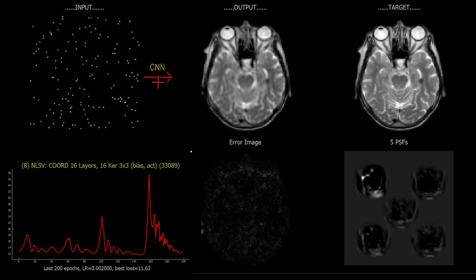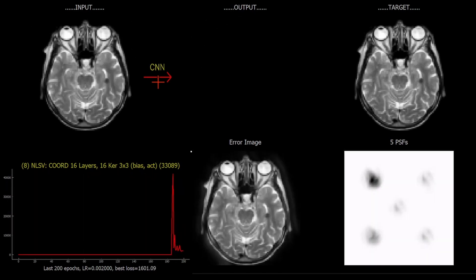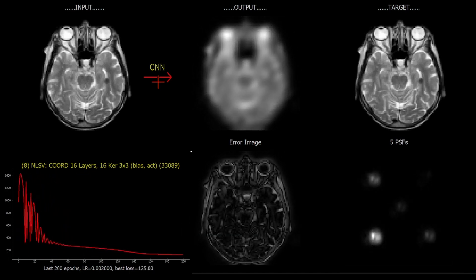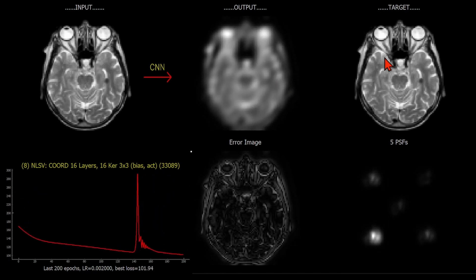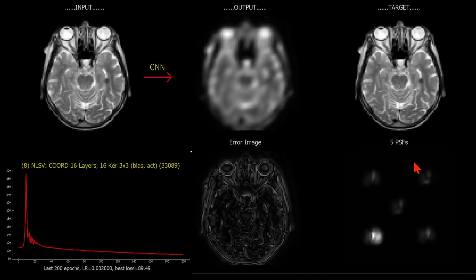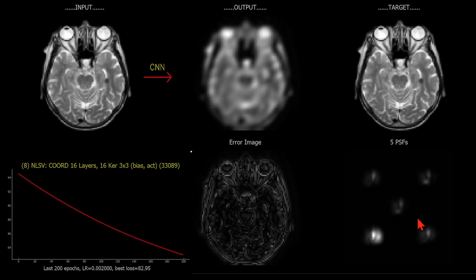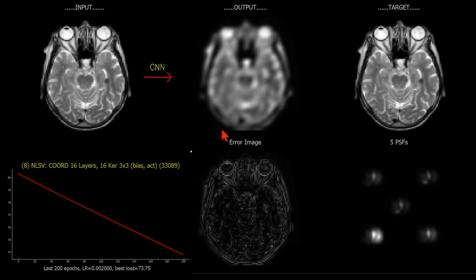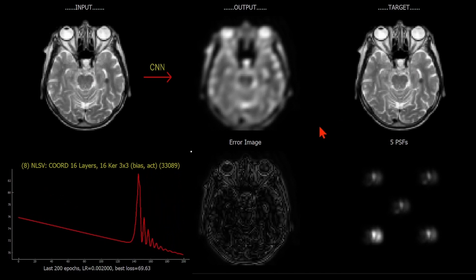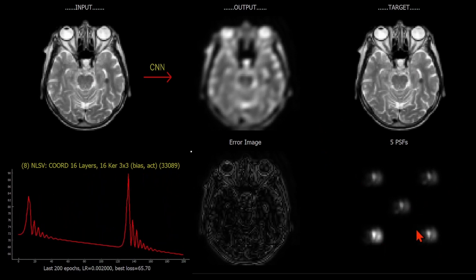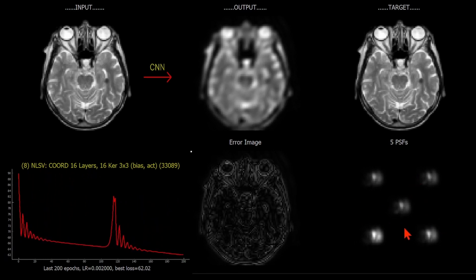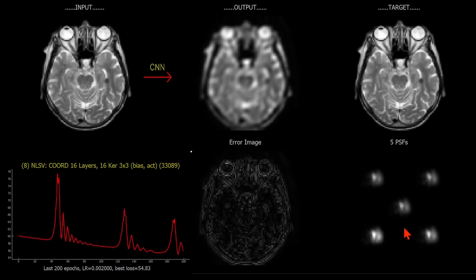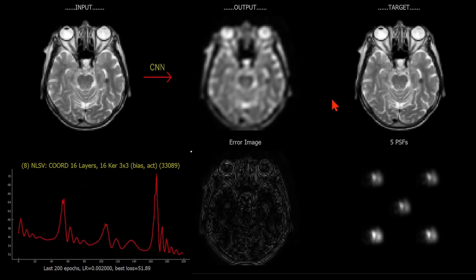We're not concerned here with generalization. Let's explore different inputs. This is just going to achieve the identity mapping - where the input matches the target. We're getting different point spread functions here, but if I leave this to optimize, I'm expecting these to become delta functions where the input matches the target. You can already see these point spread functions are slowly but surely looking more similar to each other - they should end up being effectively delta functions if the input matches the target.